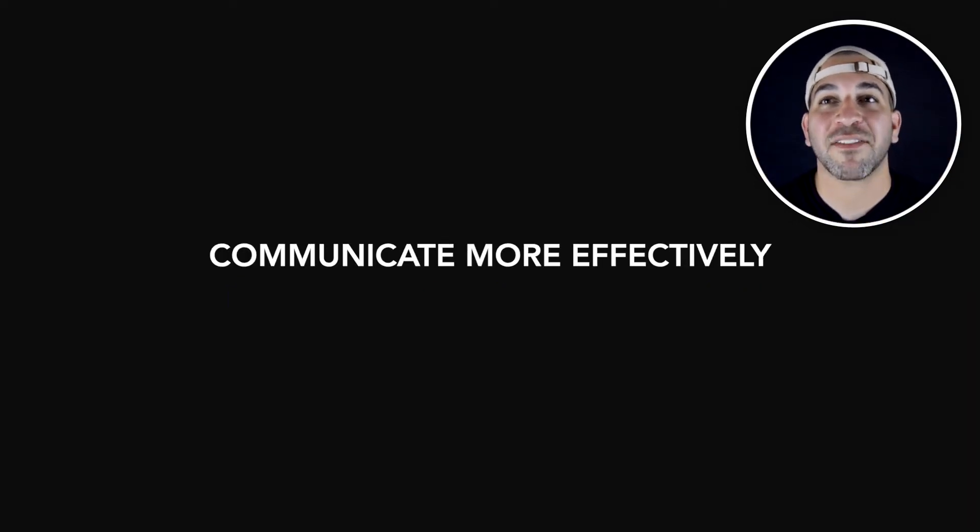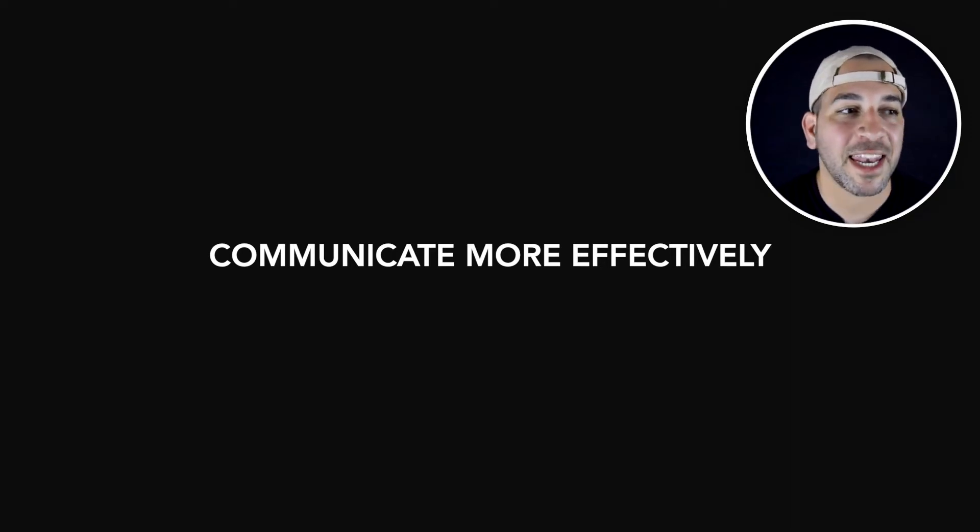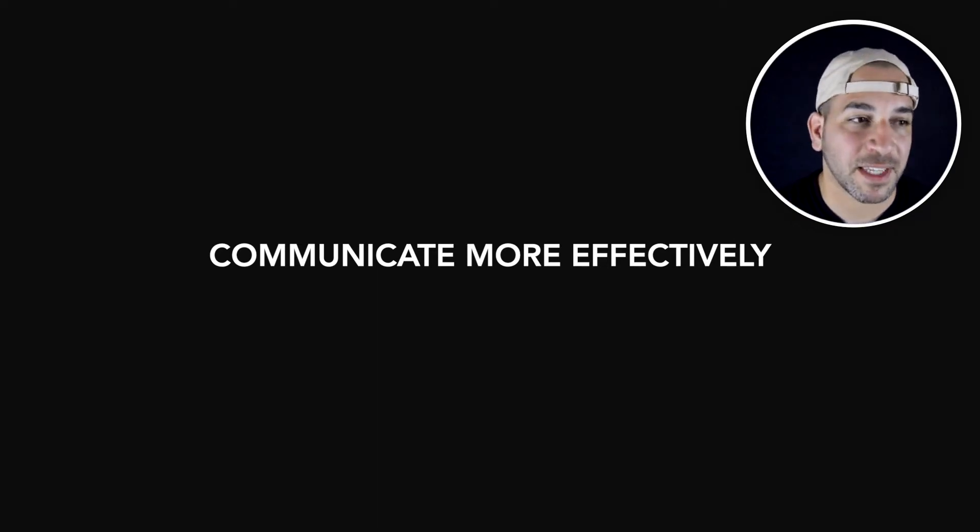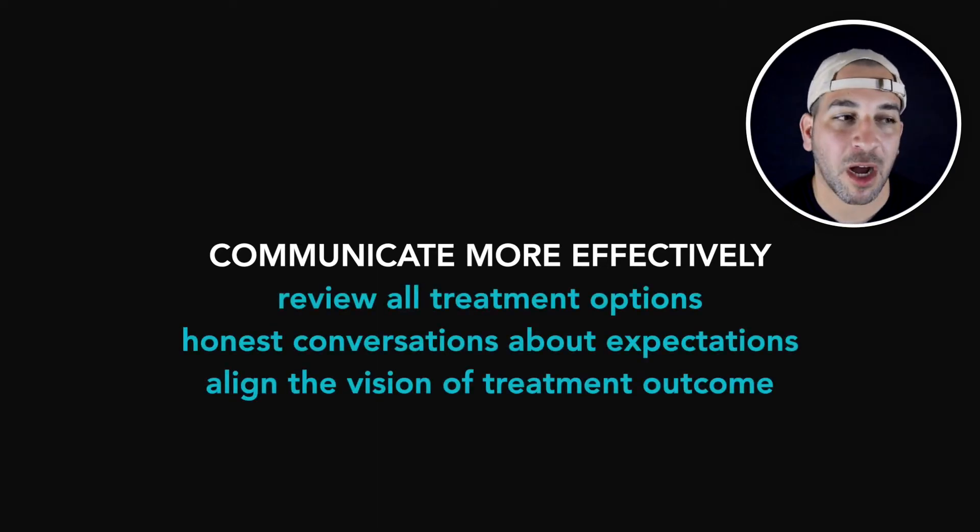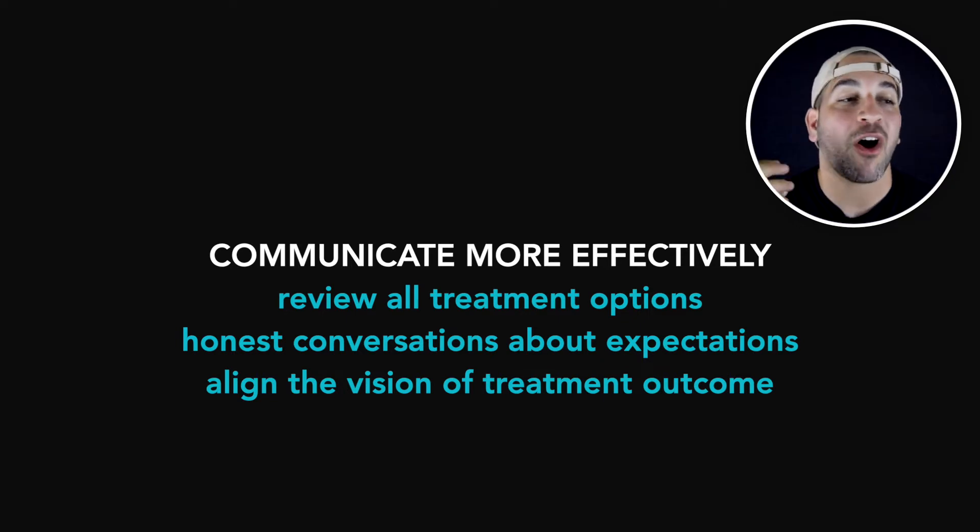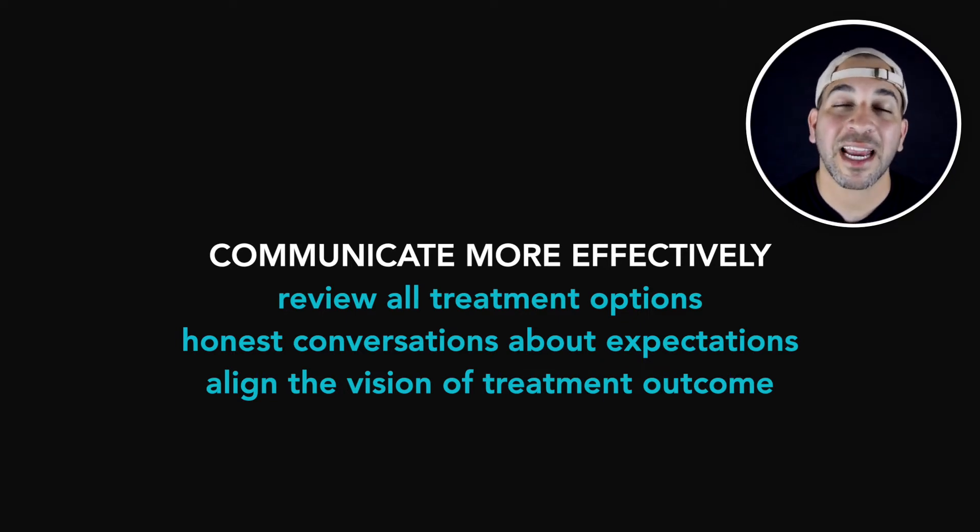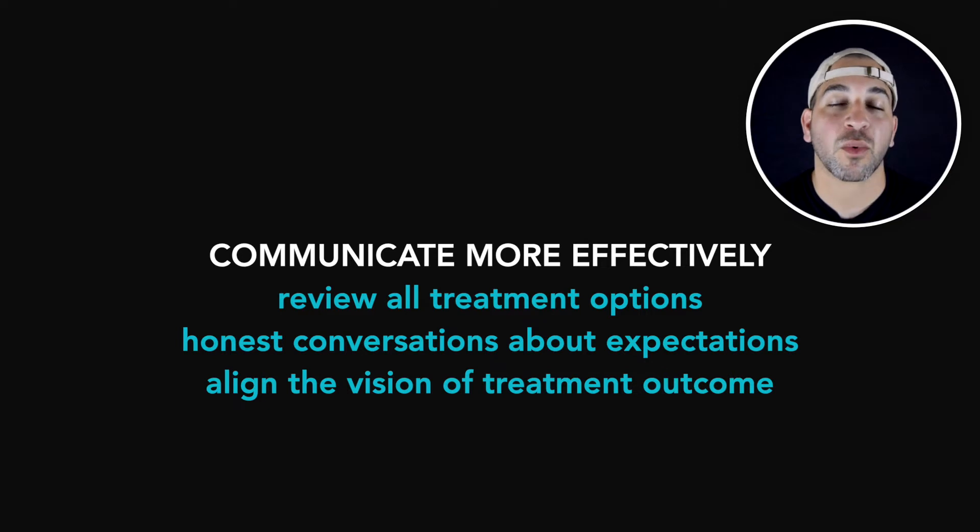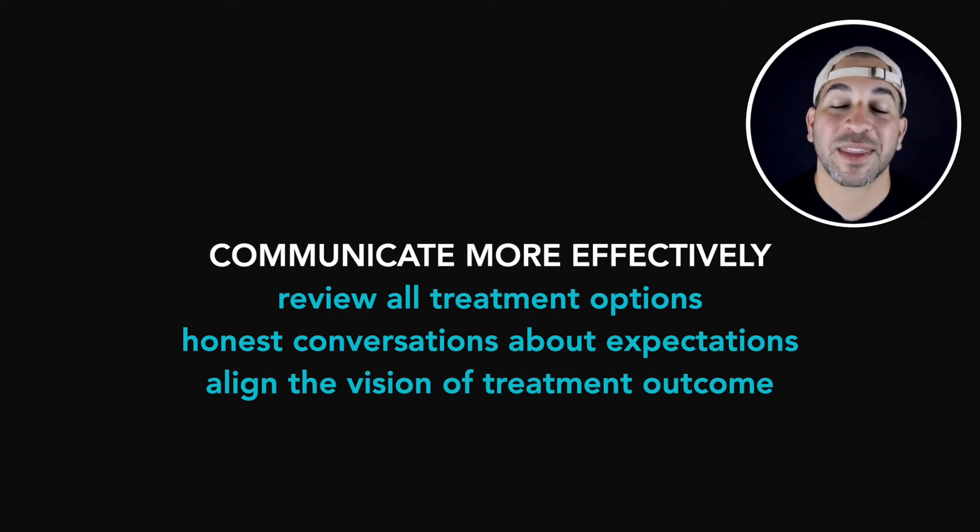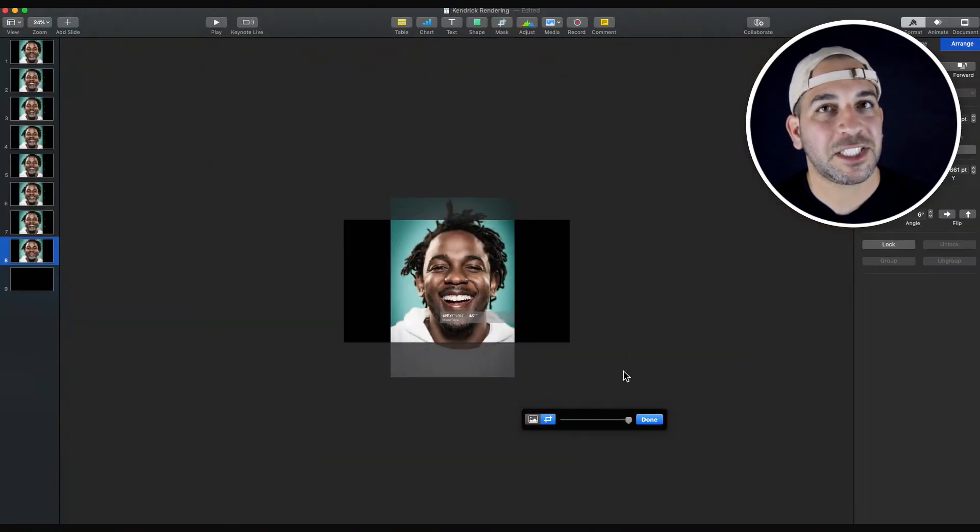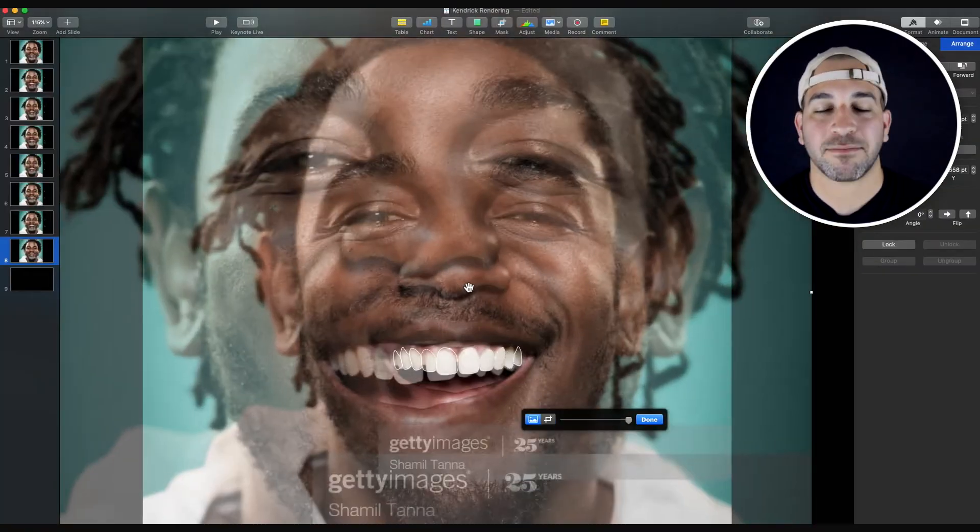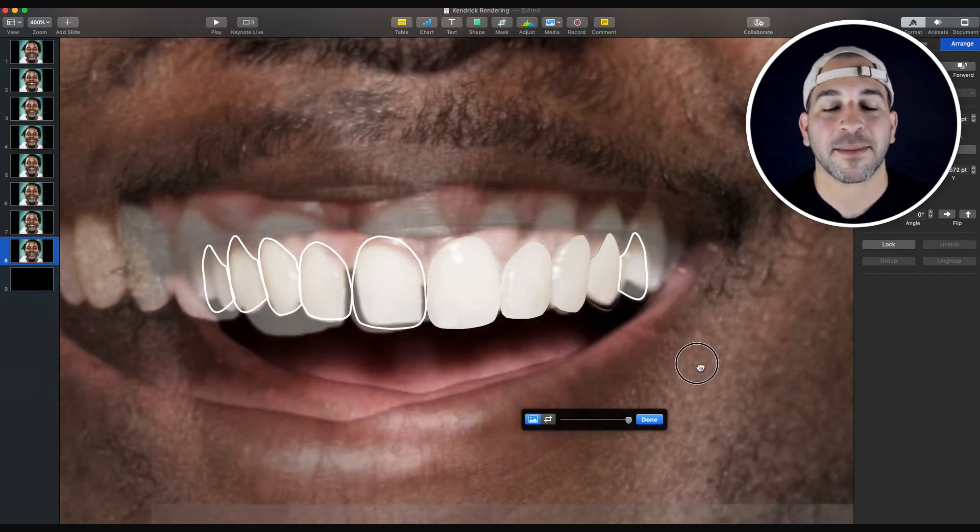And finally, I've kind of harbored on this already in the previous three topics, but I just want to punch it in again. We want to communicate more effectively. That means reviewing all the treatment options available, having open, honest conversations about their expectations, and aligning their vision with your vision on the treatment outcome. So with that being said, let's talk about how I was able to digitally smile design Mr. Kendrick Lamar's teeth.